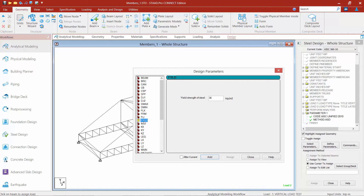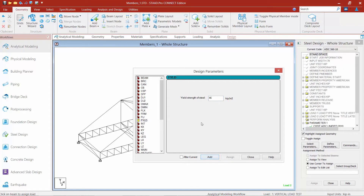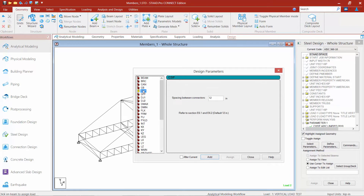For my particular model, I have a couple of tube sections with a yield strength of 46 KSI. So I'm going to change my yield strength of steel — I'll type 46 KSI and click the add button. You may also want to look through the other parameters, check their default values, and see if anything is appropriate for your particular bridge structure. For our bridge structure, we'll assume these are all the parameters we need, so we'll click close.